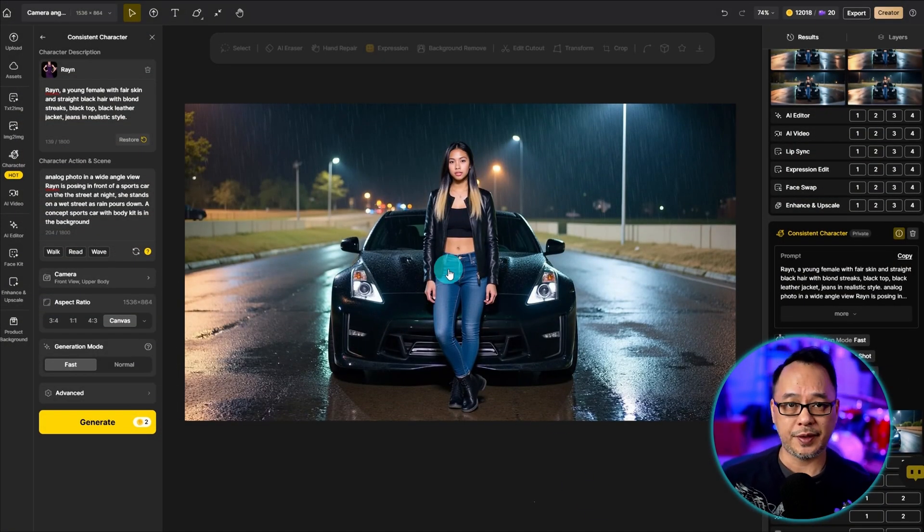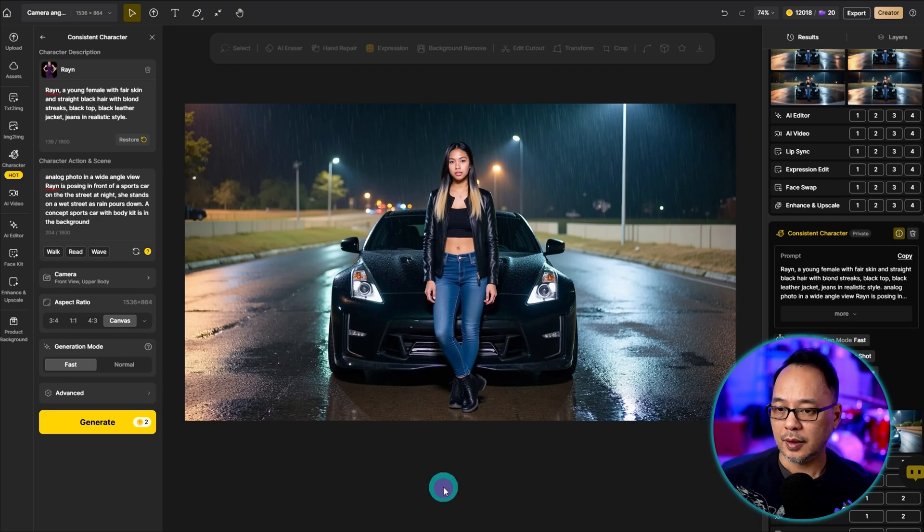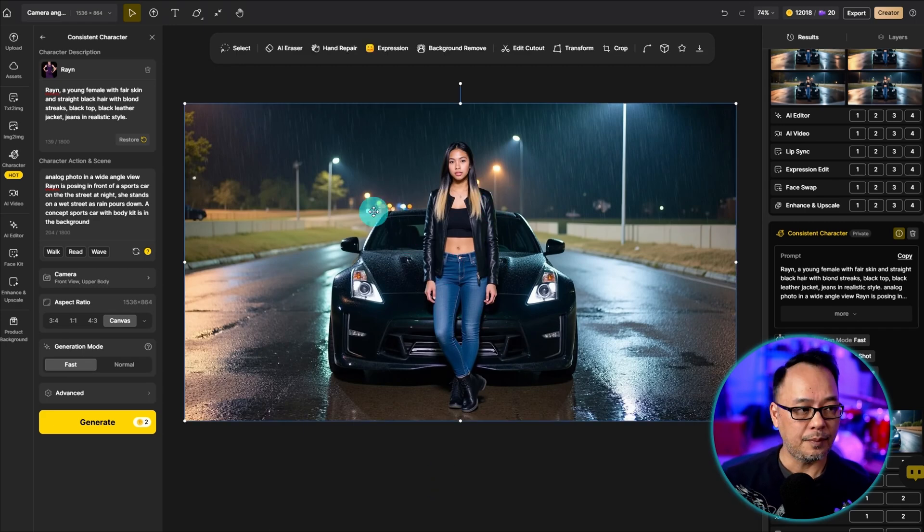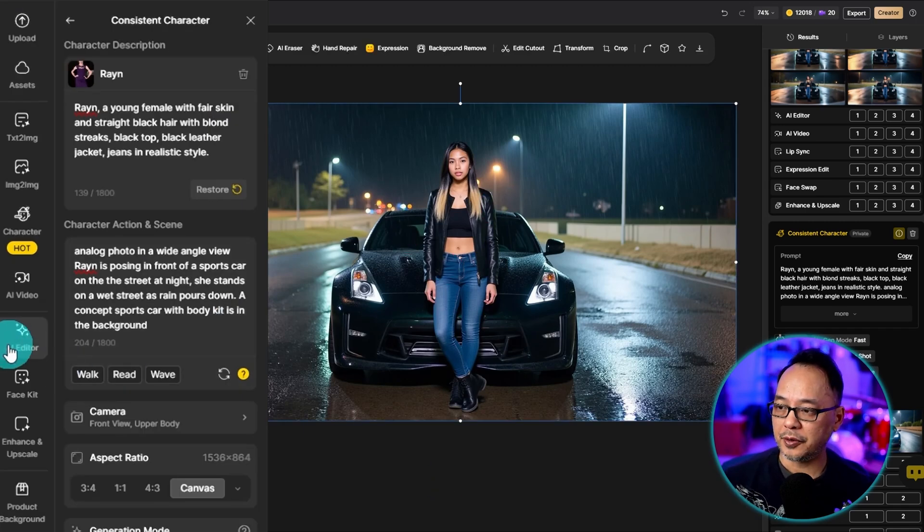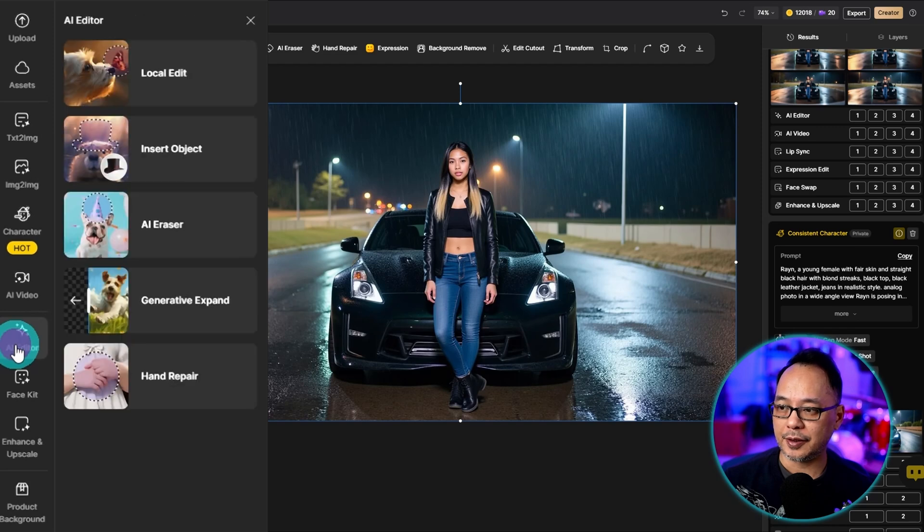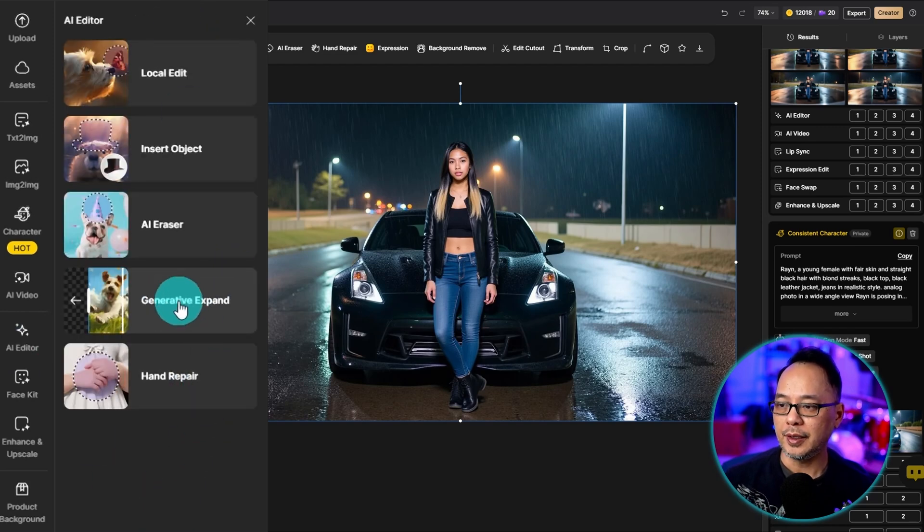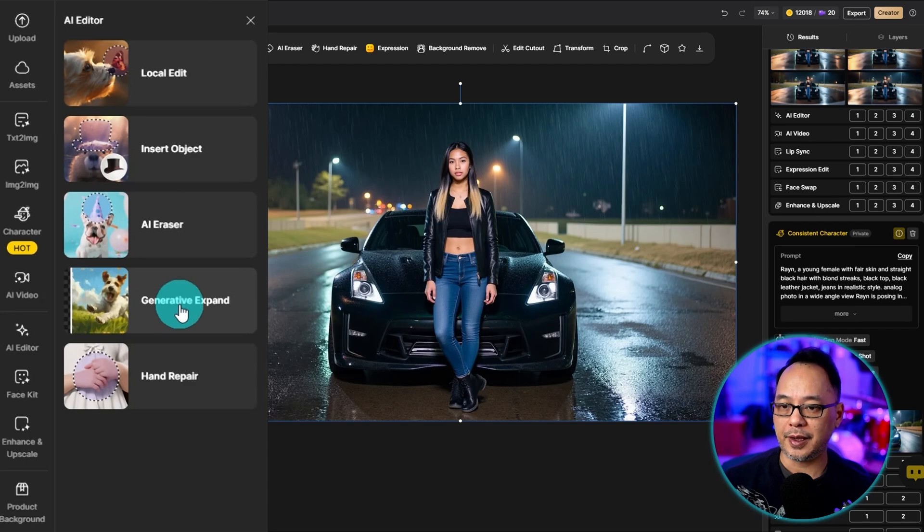So I did start with 16:9. So all you need to do is make sure the image is highlighted. On the left panel, you want to click on AI editor. You'll see various options. The one we're looking for here is generative expand.